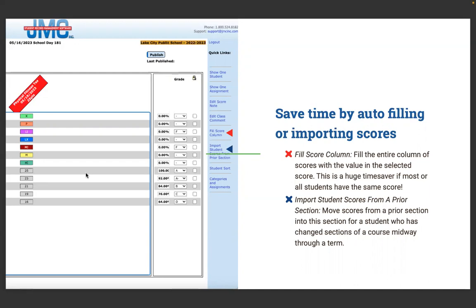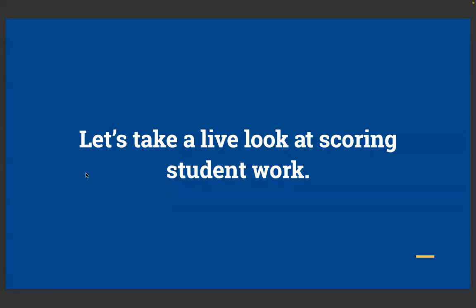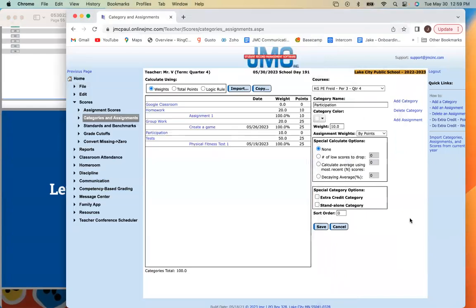There's also a feature for importing student scores from a prior section — if a student moves from your third hour to your fifth hour, you can import their scores to avoid dual entry. The Student Sort feature allows you to customize the view of students; by default they're listed alphabetically, but you can organize by seating chart or any other custom sort order.